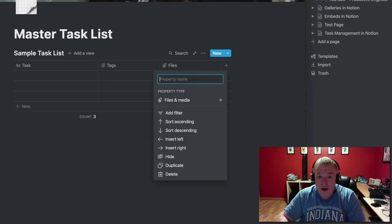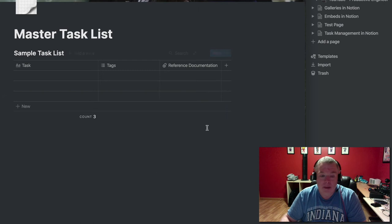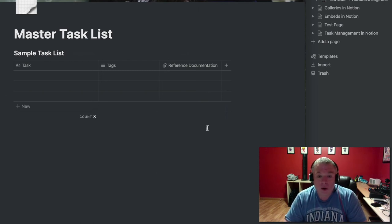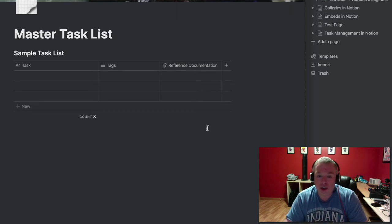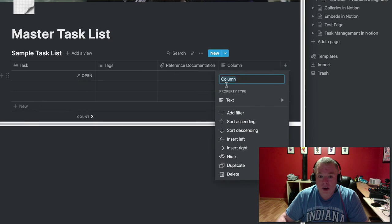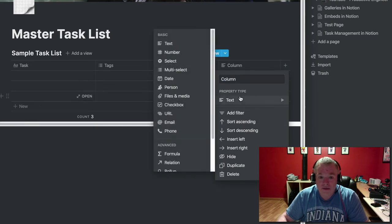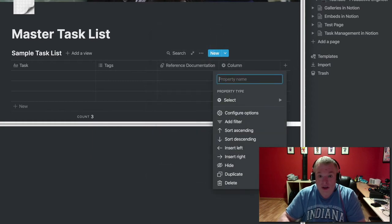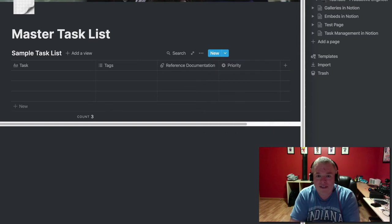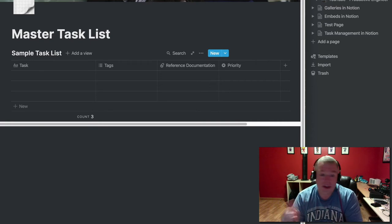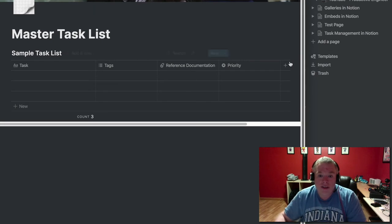I'm going to rename the files column to 'Reference Documentation,' because sometimes when you have a task you might want to attach a PDF, an image, a manual, or a sales brochure. For example, one of the projects in this tutorial is a kitchen renovation, and you might have brochures for various kitchen types. Then we're going to add a 'Priority' column as a selection with options like urgent, high, medium, low, or no priority.